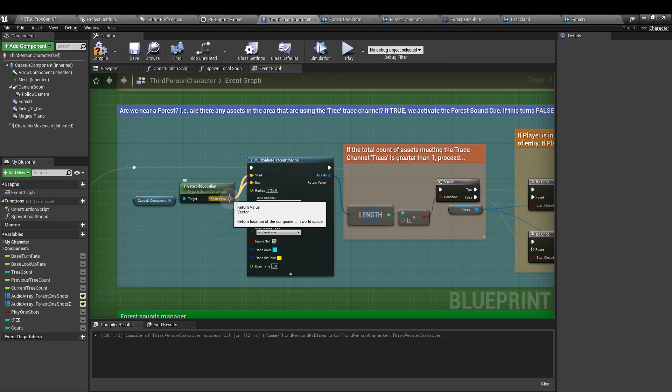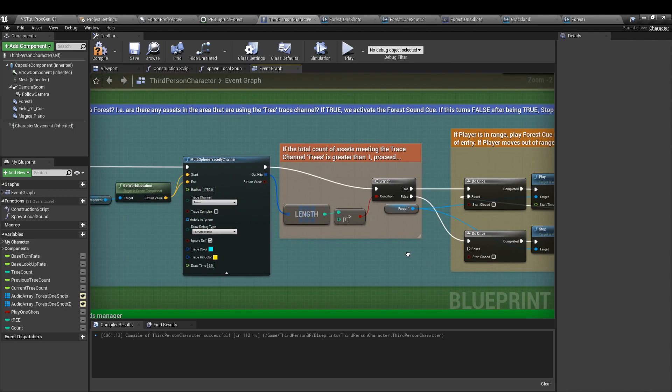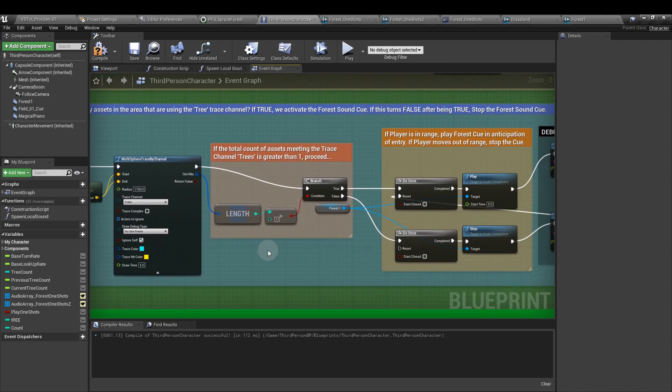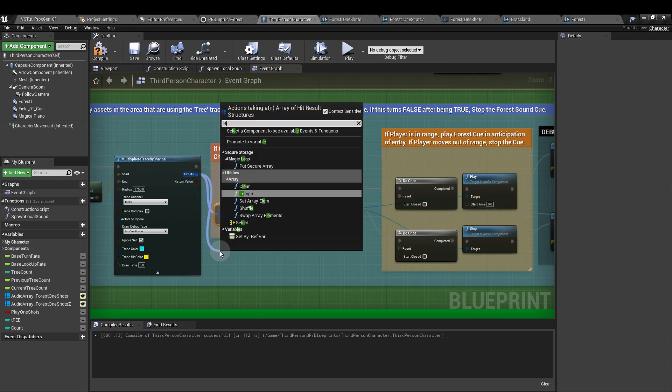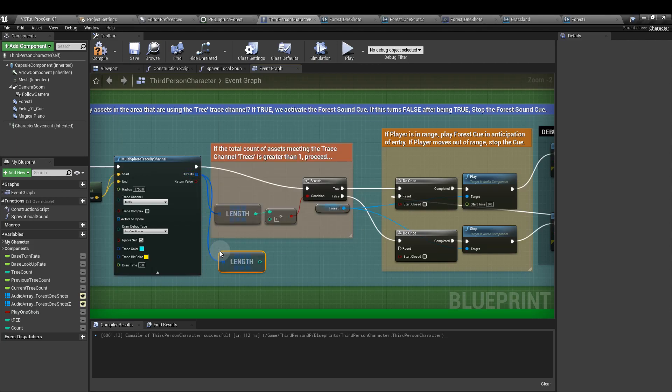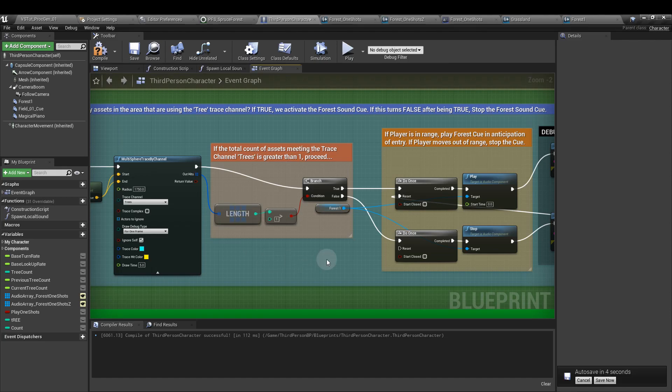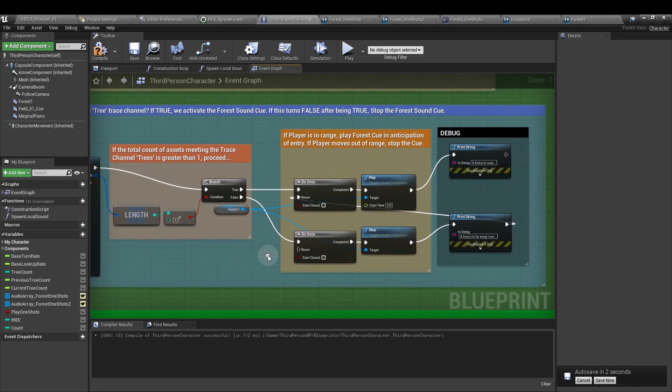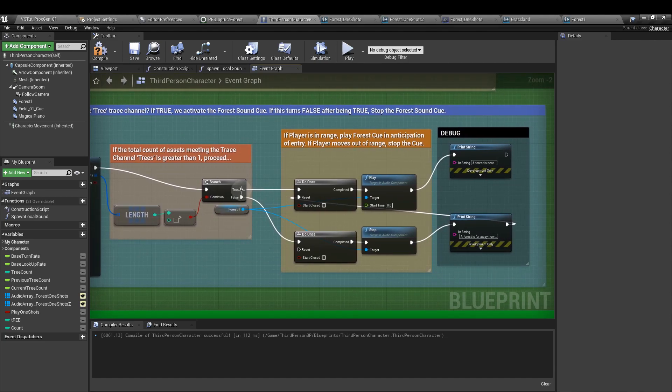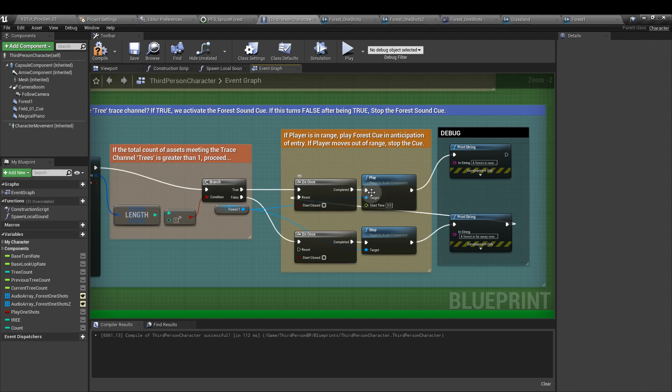We then attach a length node. And length basically tells us how many assets there are within the sphere radius that match the criteria of being part of the trees channel. If that value is greater than one, then we are going to play the sound. But because we need to allow the player to move in and out of the forest, and we don't want the sound to behave erratically, from the true we're going to run a do once node into the play node to play the sound, and that'll be the end of that section.